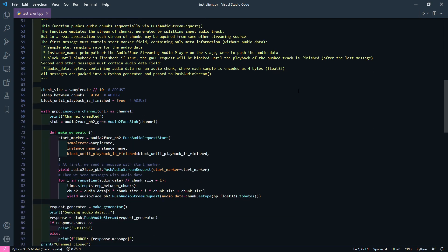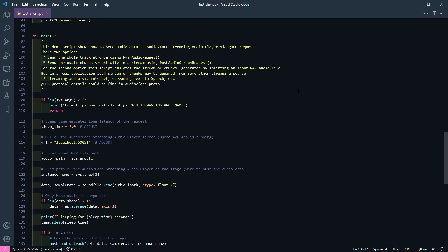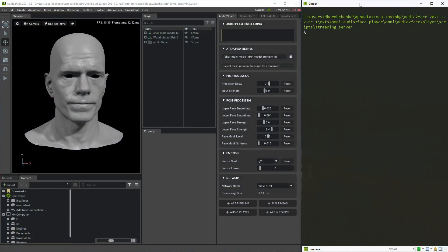The script also serves as a simple demo client, which takes an input wave audio file and emulates an audio stream by splitting it into chunks and passing it to the audio player. This script is just a demo — in a real application you can have something like streaming text-to-speech or anything else. Let's run the script and pass some audio data to the player.